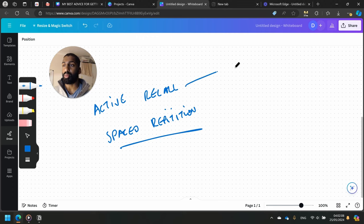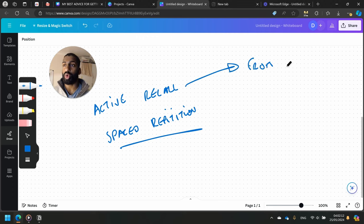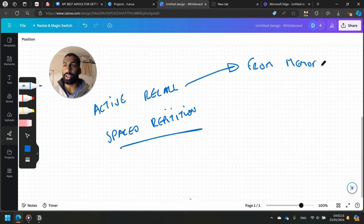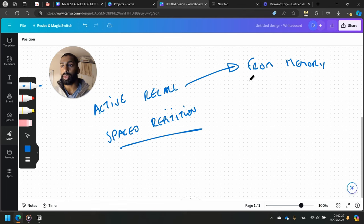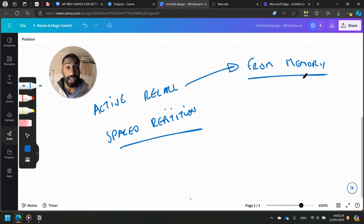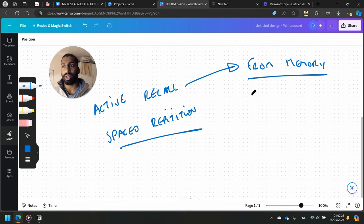Basically, it means bringing forth information from memory, from your own brain. The key detail here is from memory, not from a textbook. Anyone can look at a textbook and find the answer to a question. You need to bring it forth from memory.